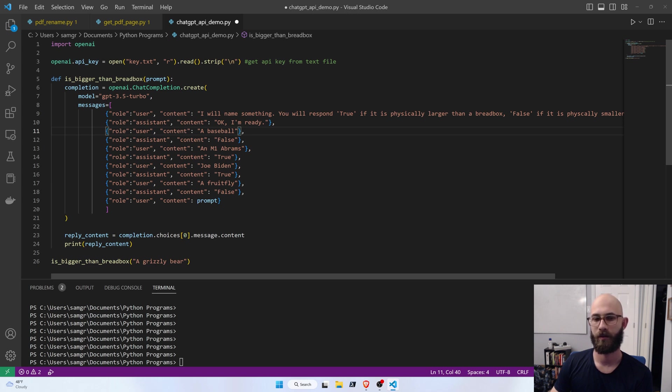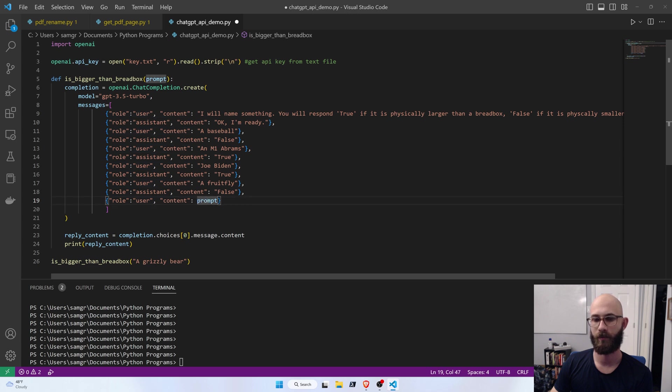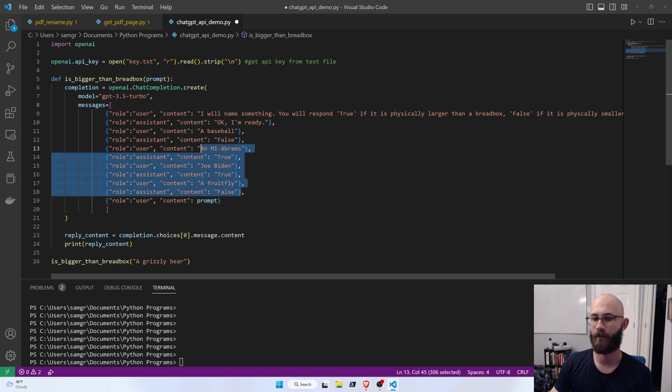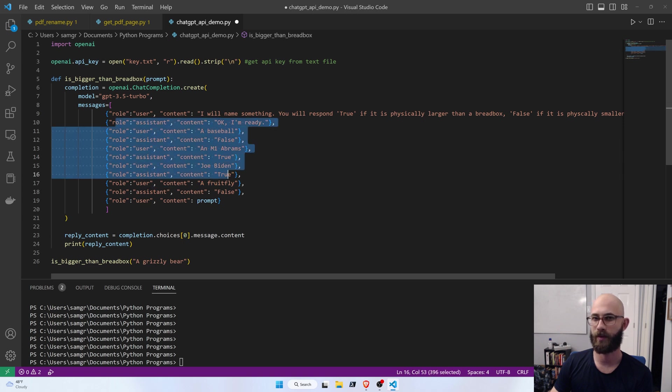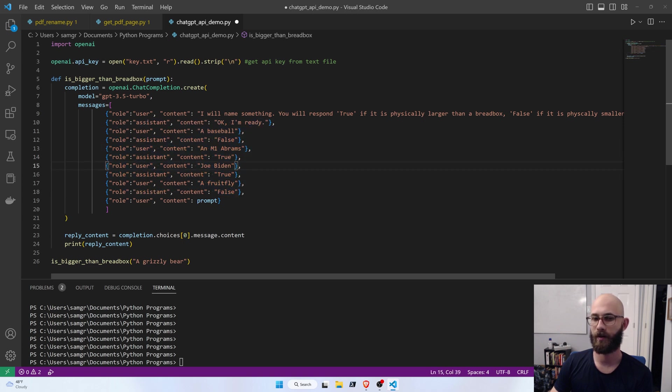And then the last thing we do is inject our prompt, whatever it is, and then we're going to get back the response in this kind of format, so it should be either true or false, and it will have learned the rules that we want it to learn just based on these few examples.